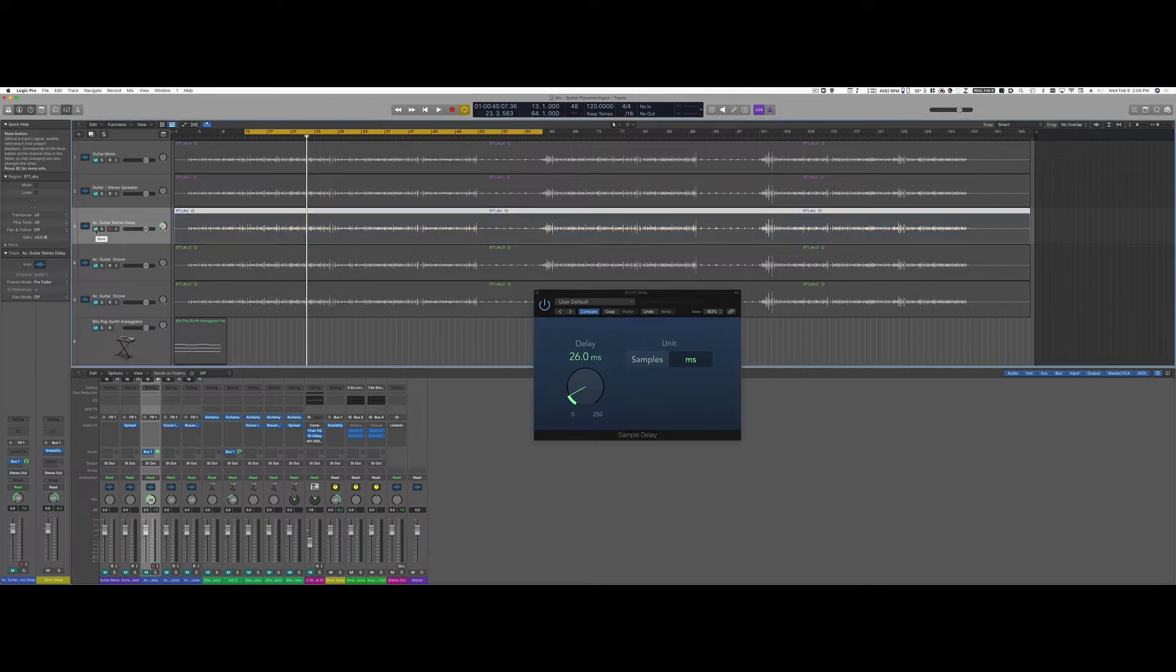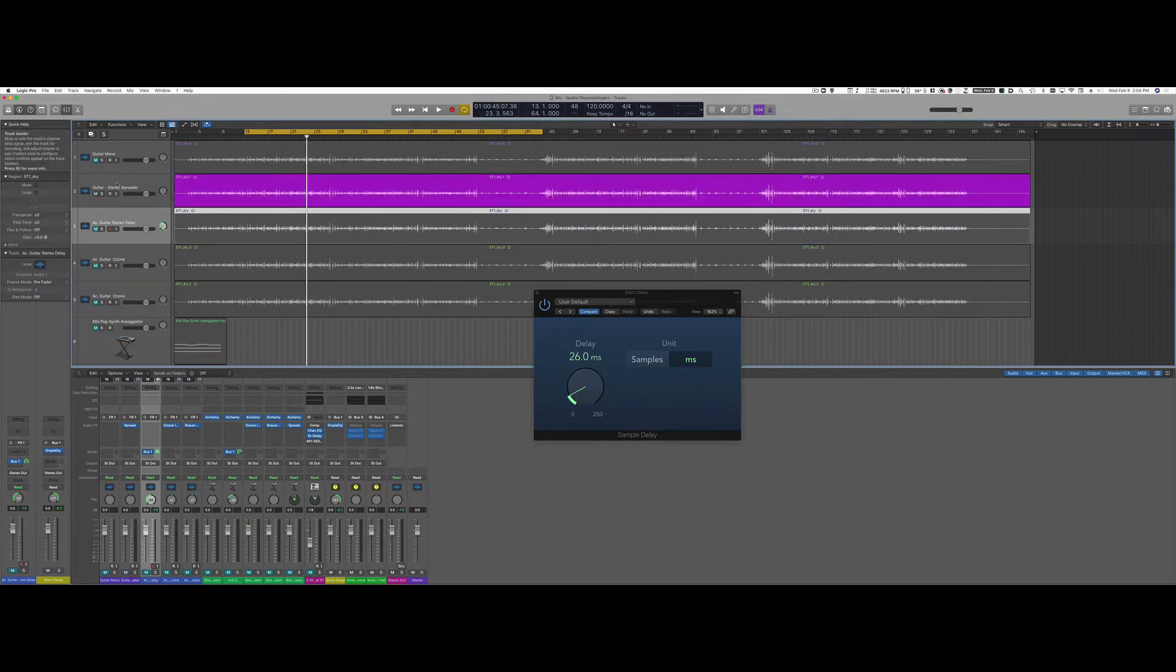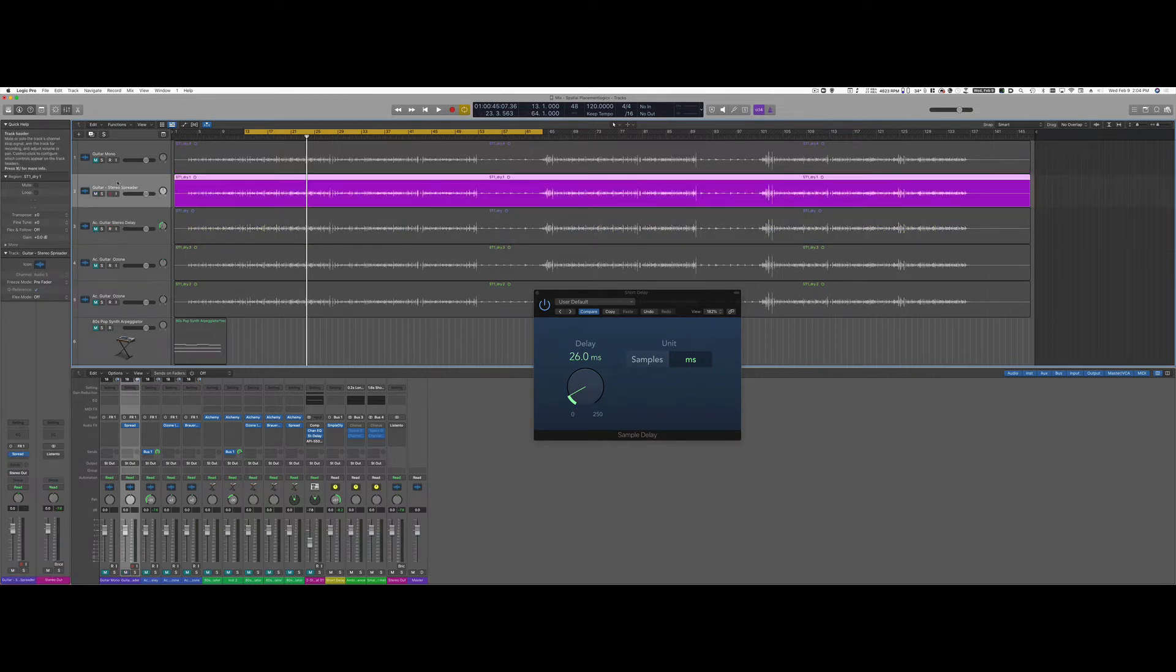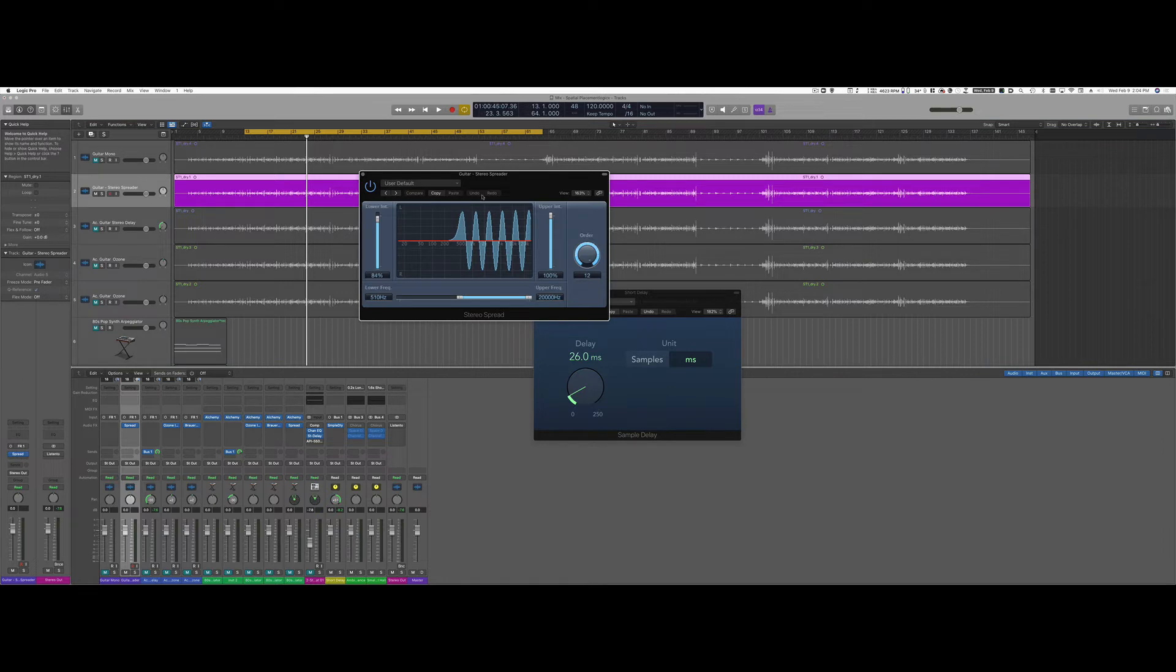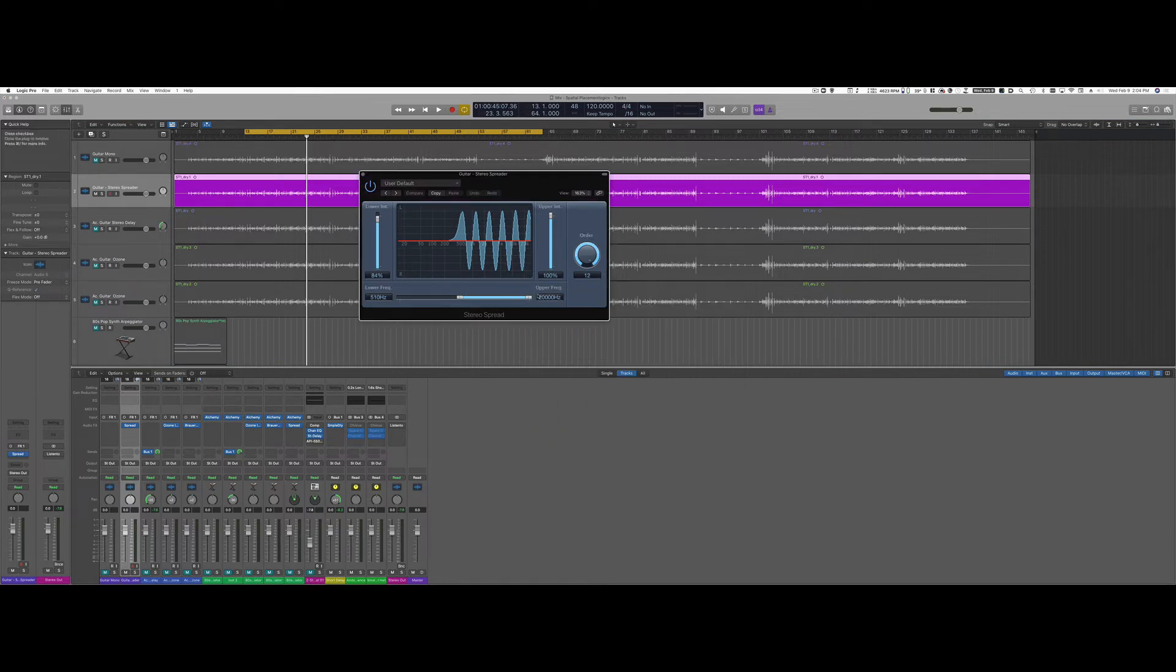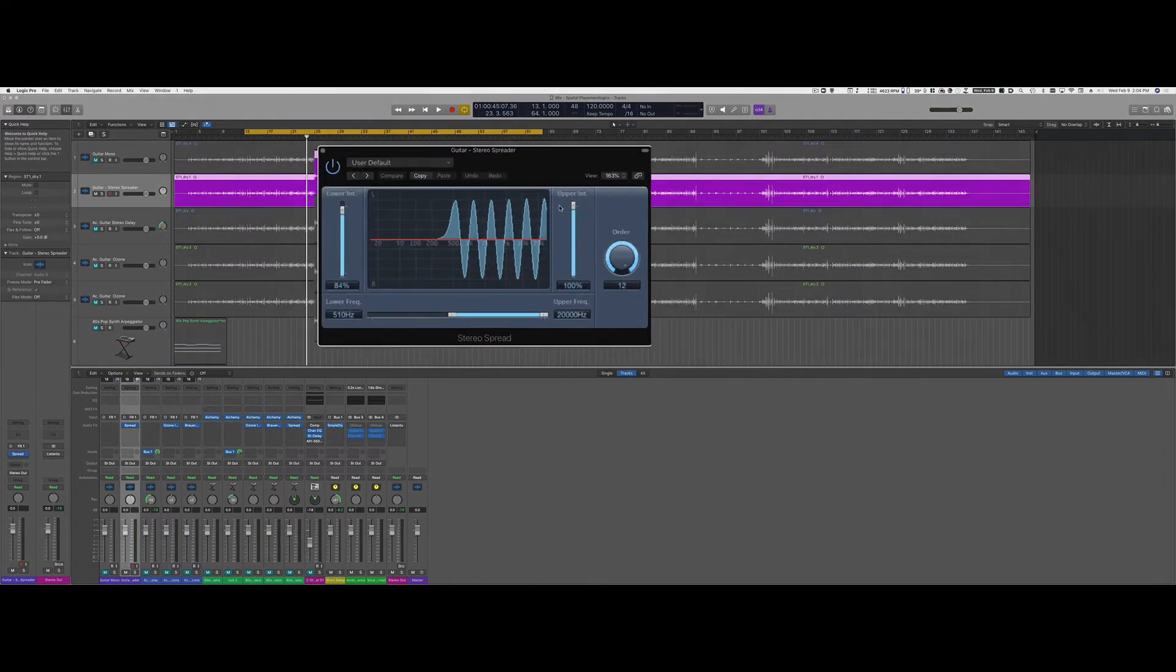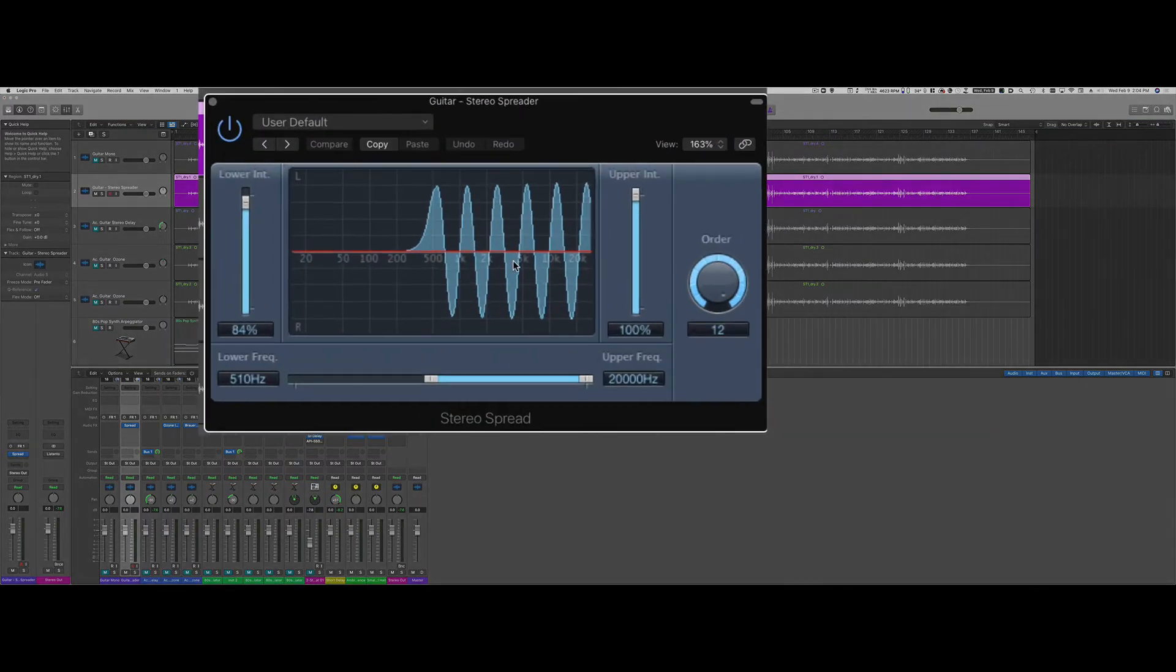Now let's take another look at how to achieve a similar result. In Logic it's even simpler because I can just insert on my mono signal the spreader plugin.